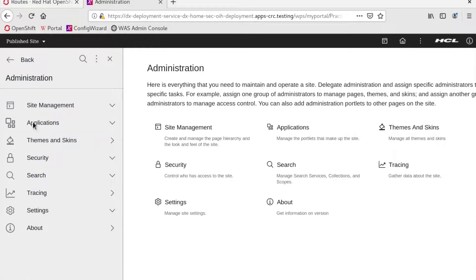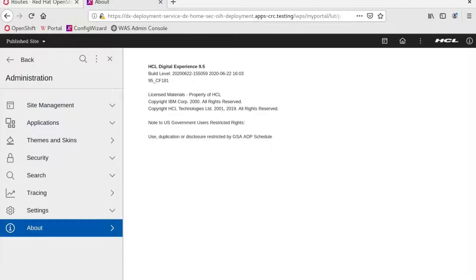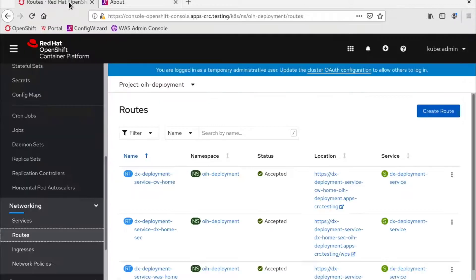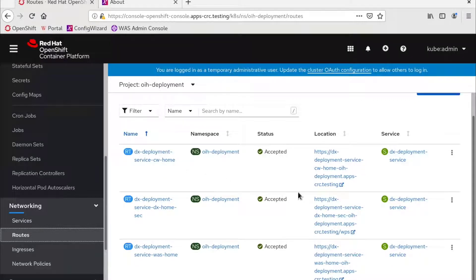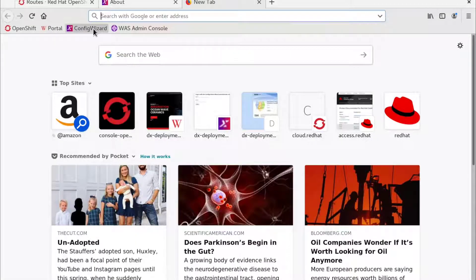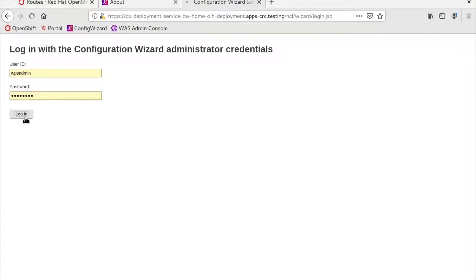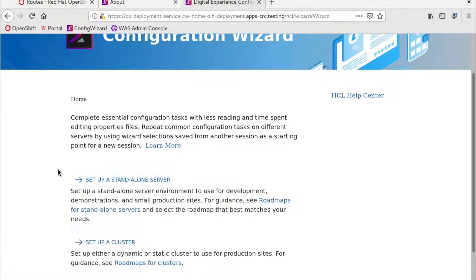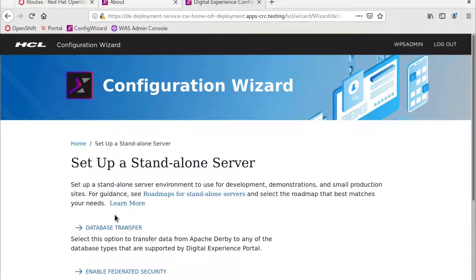We can verify this is 9.5 CF 181 in the about portal portlet. At this point, you need to perform a database transfer if you want to be able to run multiple portal replicas, since Derby only supports one replica. If you access the routes again, you can see the routes for the configuration wizard and the WAS admin console. If we go to the configuration wizard, you will find the steps to perform the database transfer. I will not discuss this topic in this video as it has been covered in a different video. Please see the video description below for instructions on how to perform a database transfer.